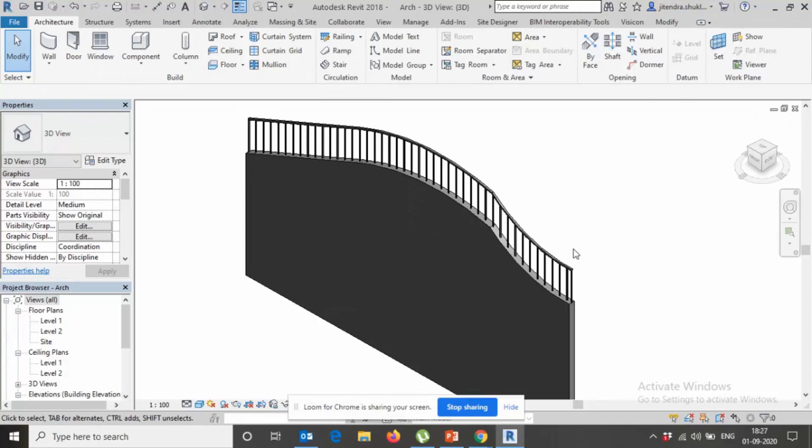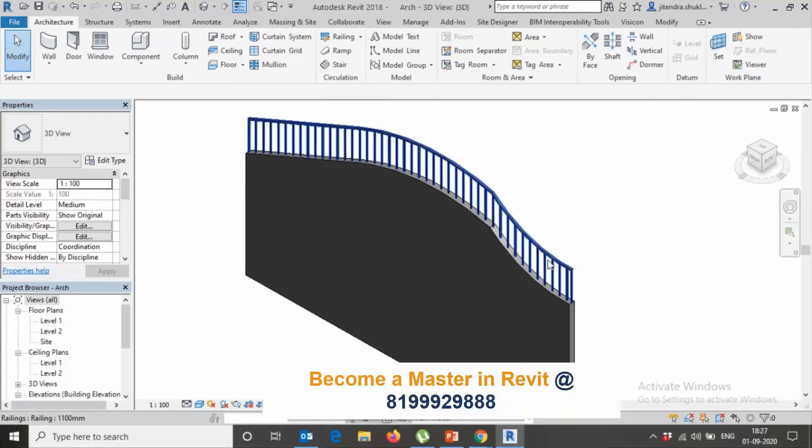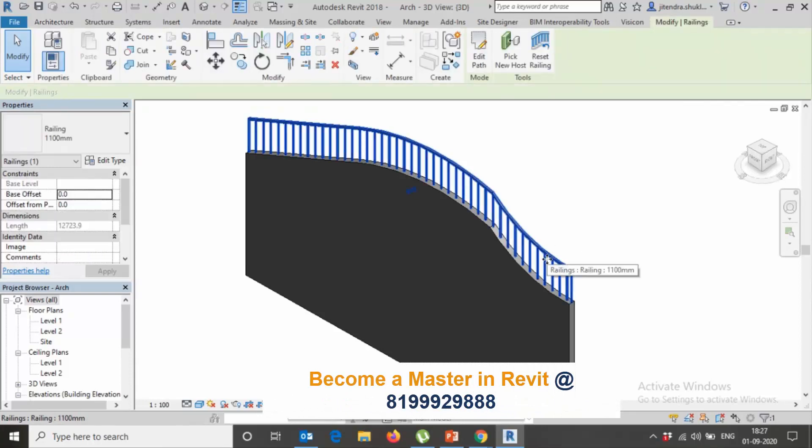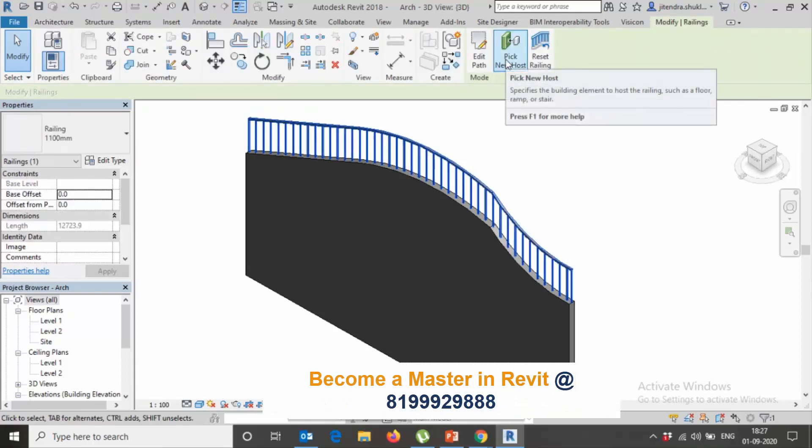If you have such kind of modeling, you want to put railing on deform wall, this is the method. You can use Pick New Host.